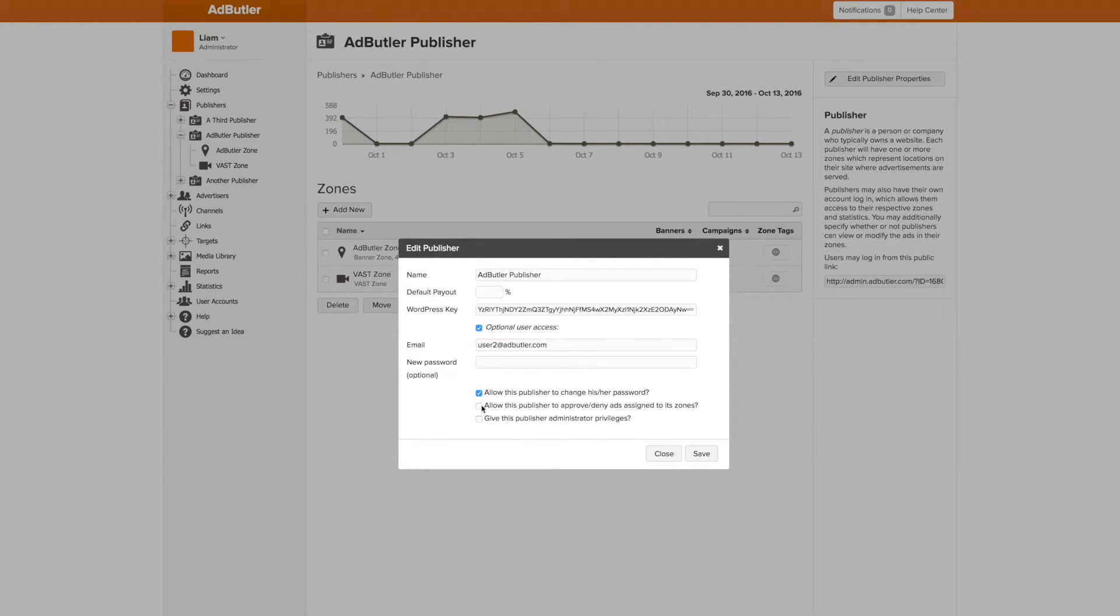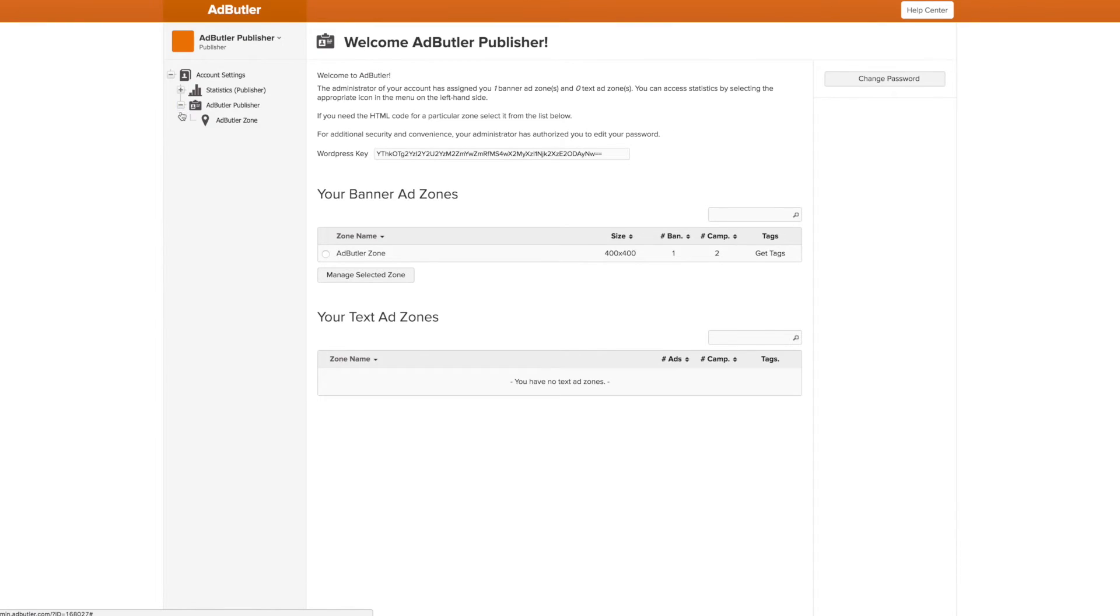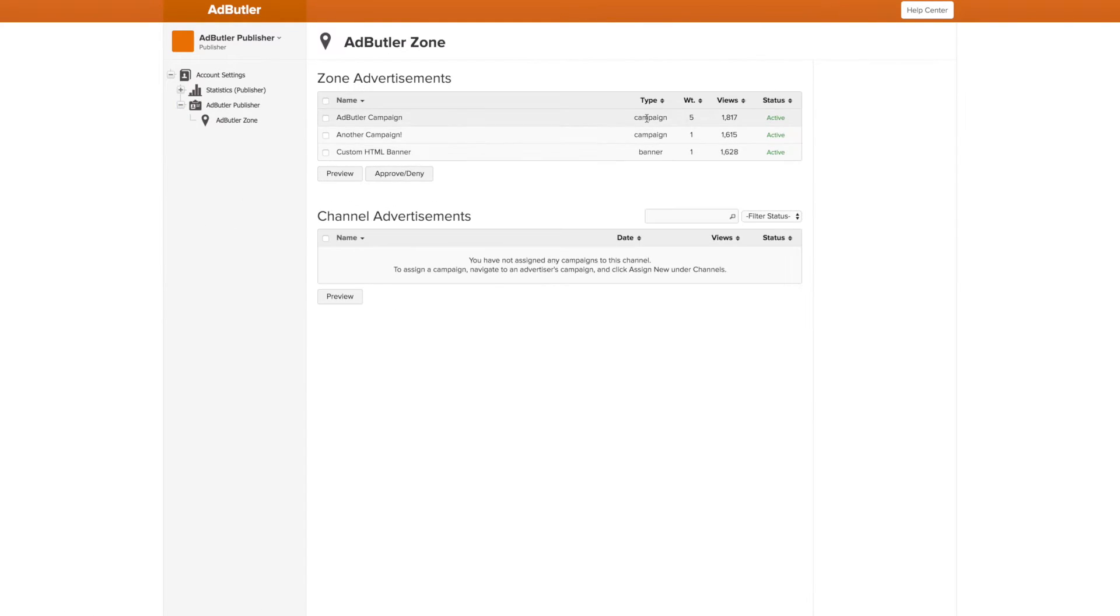Then you fill out the account information and, like with the user accounts, change the permissions. We can also create a user account for the publisher when the publisher is created. Once logged in, I can now see all the advertisements in my zones and, if given the proper permissions, approve or deny them.